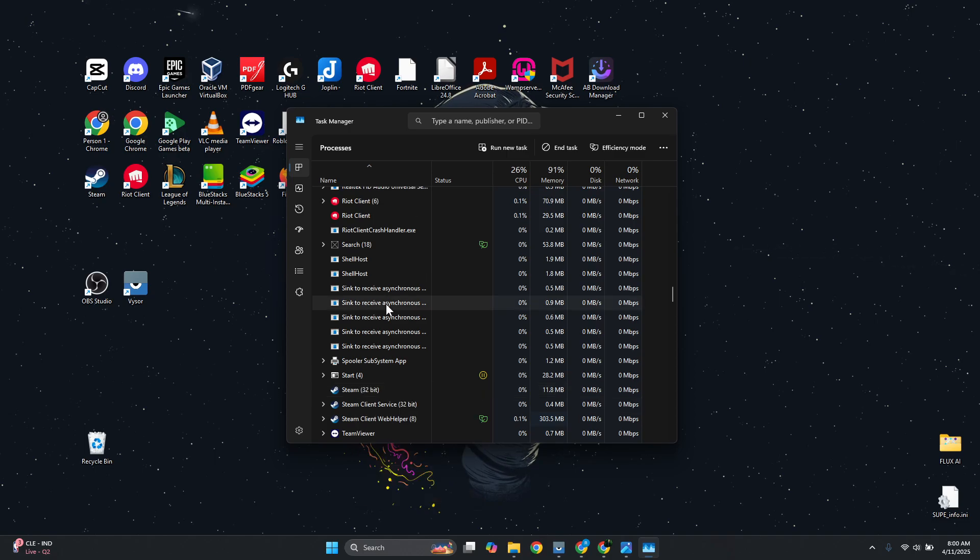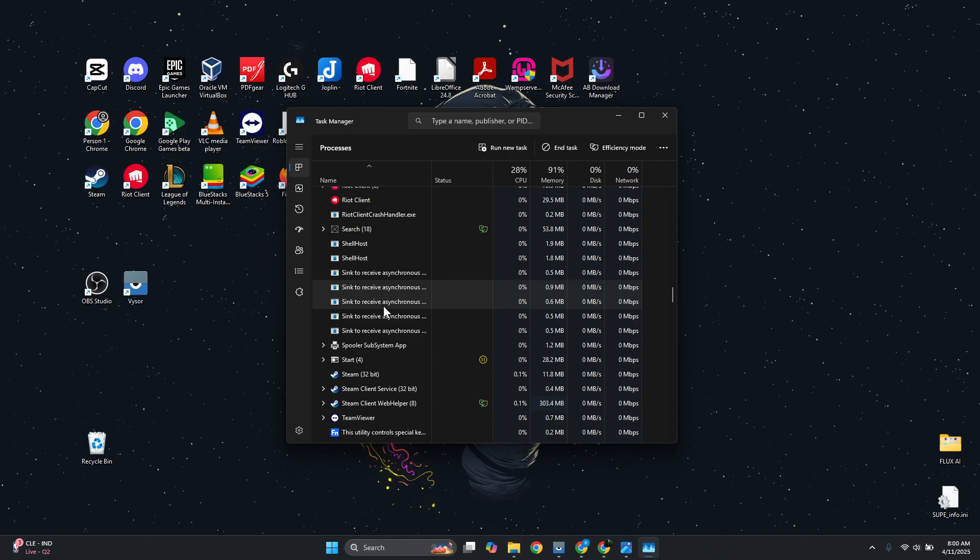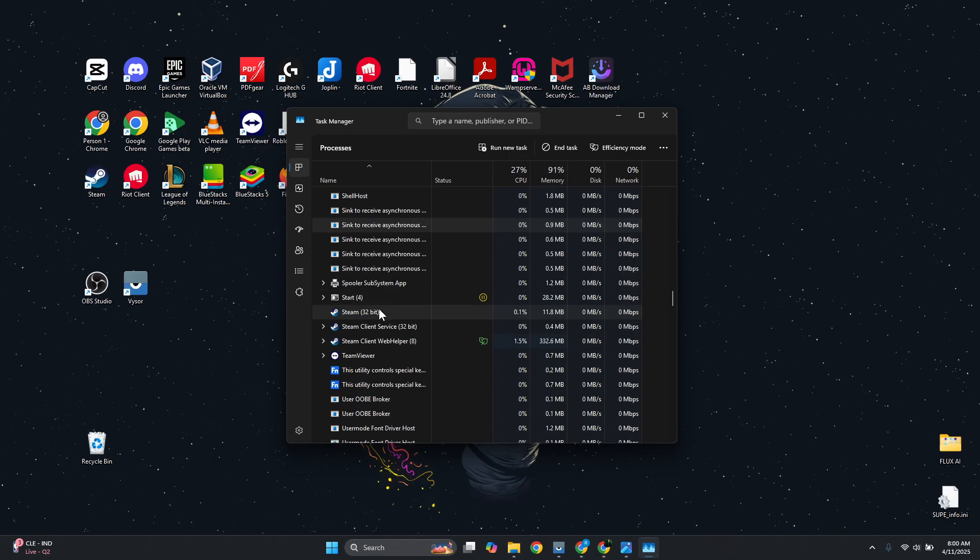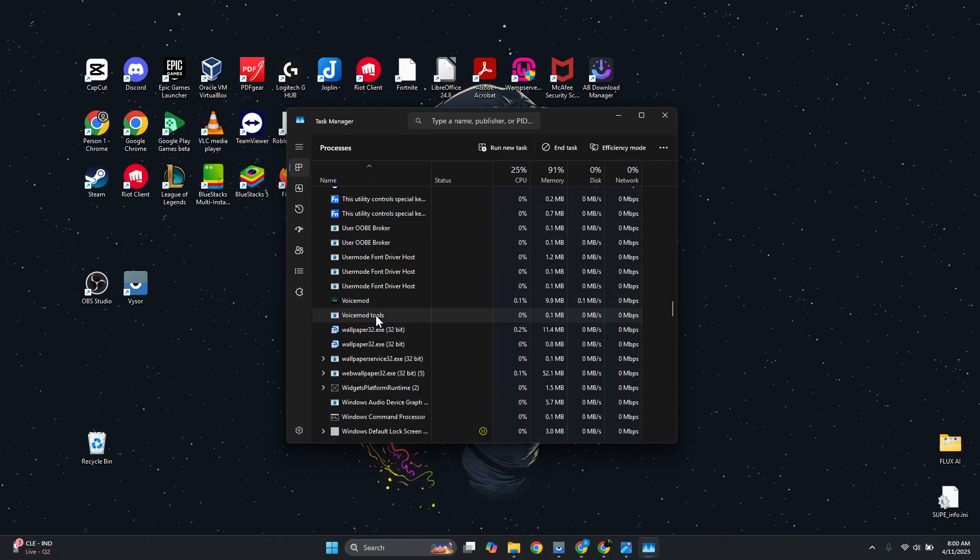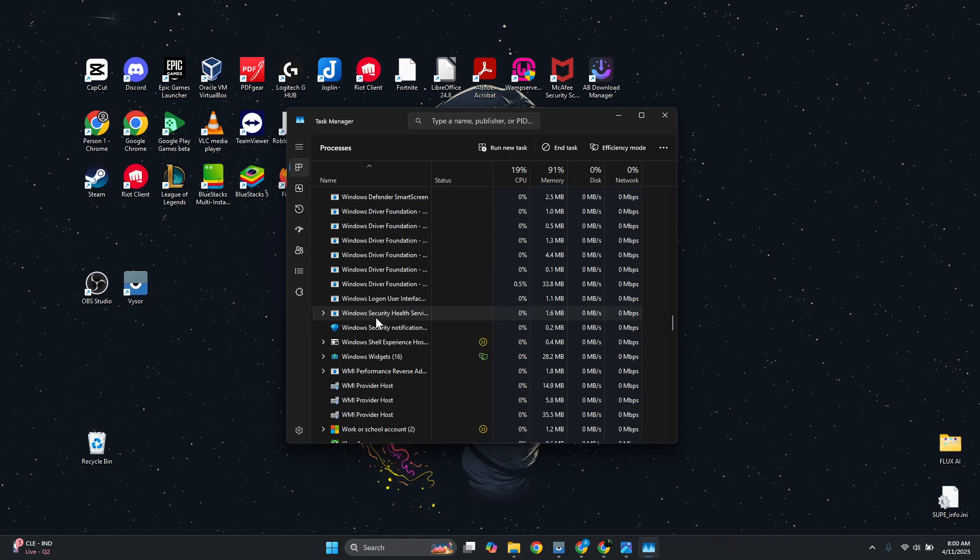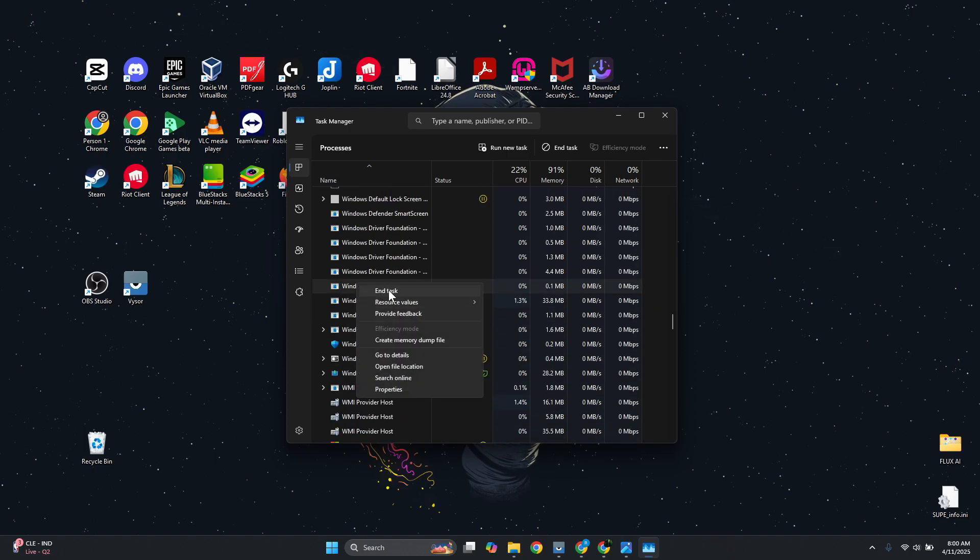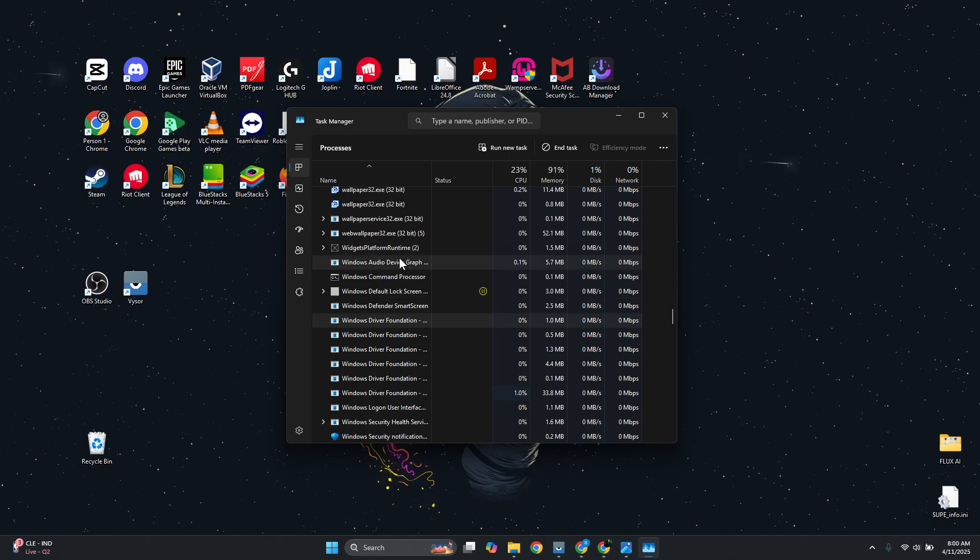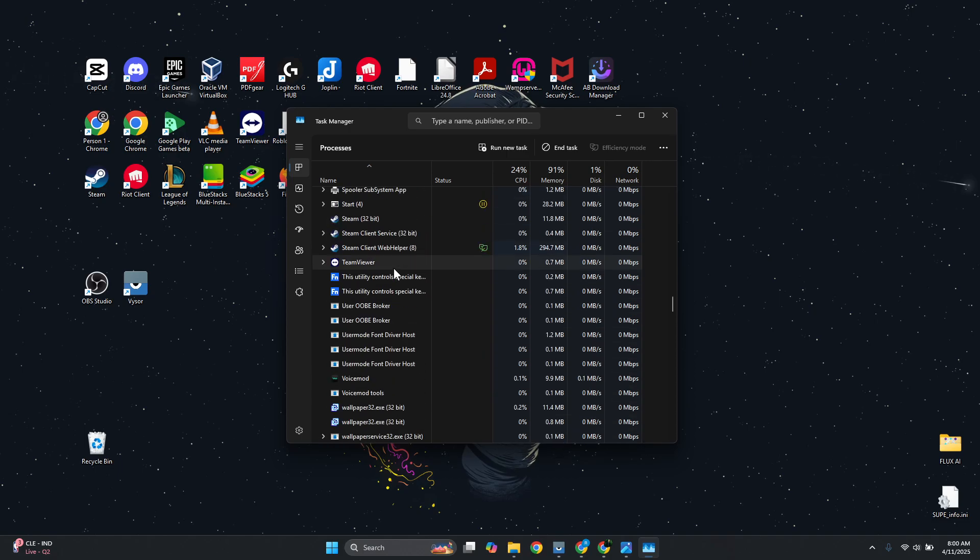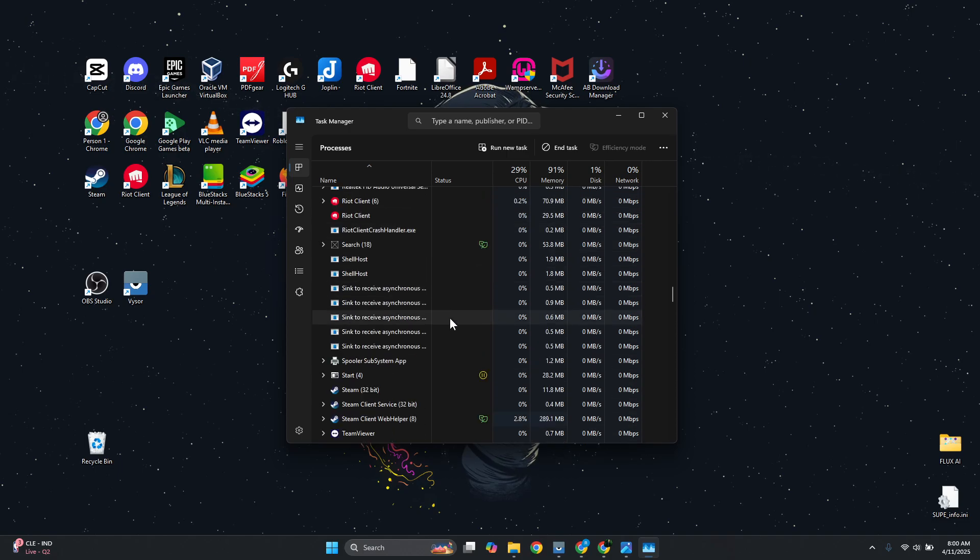Now you want to look for Ubisoft Connect. Again, just right-click on it and click on End Task on Ubisoft Connect once you see it.